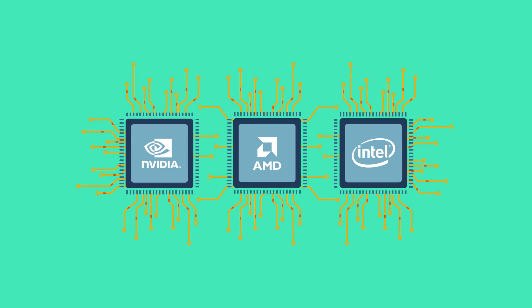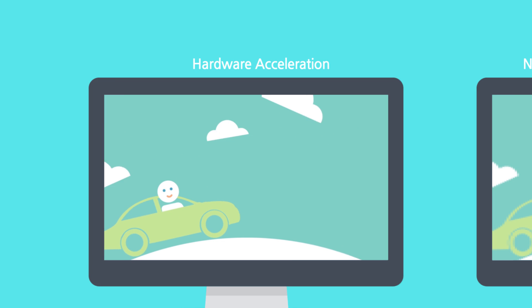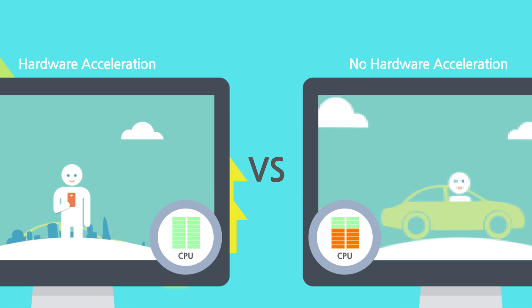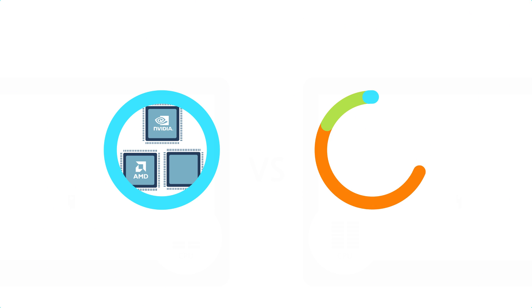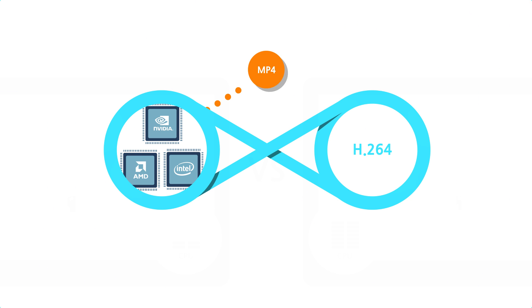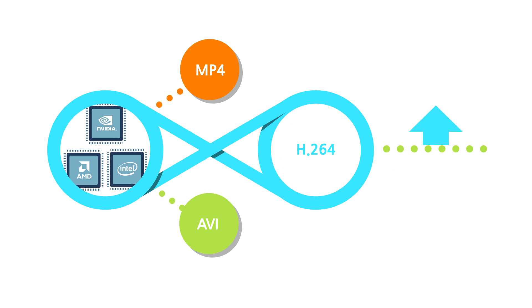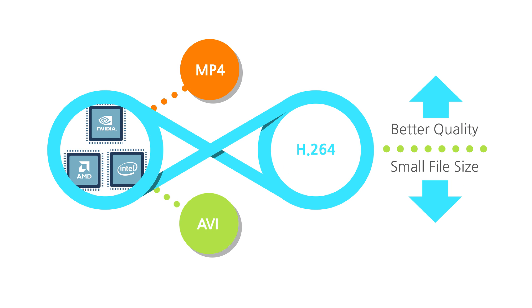Therefore, there is almost no slowing down or lagging when recording. Using this feature will allow you to save screen encoded with H.264 to MP4, AVI file format with better quality and small file size faster.